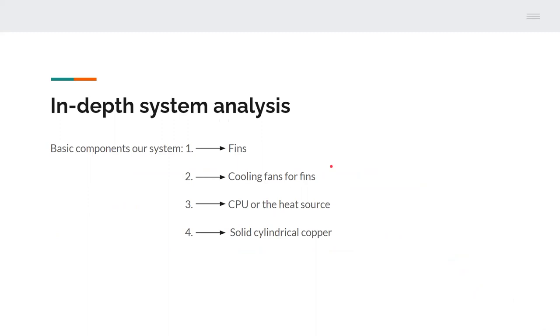Coming to the in-depth analysis we work on the basic components which are the heat source which can be either the CPU or the GPU, a solid cylinder which represents the heat pipes, the cooling fans which perform the forced convection, and the fins which are the key to the heat dissipation in the laptop.